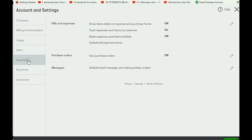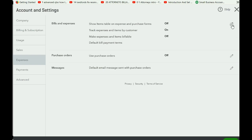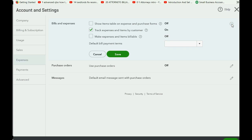Click Expenses in the left menu tab. Now in the top section where it says Bills and Expenses, you can't click anything until you open up the section with the pencil. Right now it says "mark expenses and items as billable" — that feature is switched off. When we click the pencil, it opens this up.